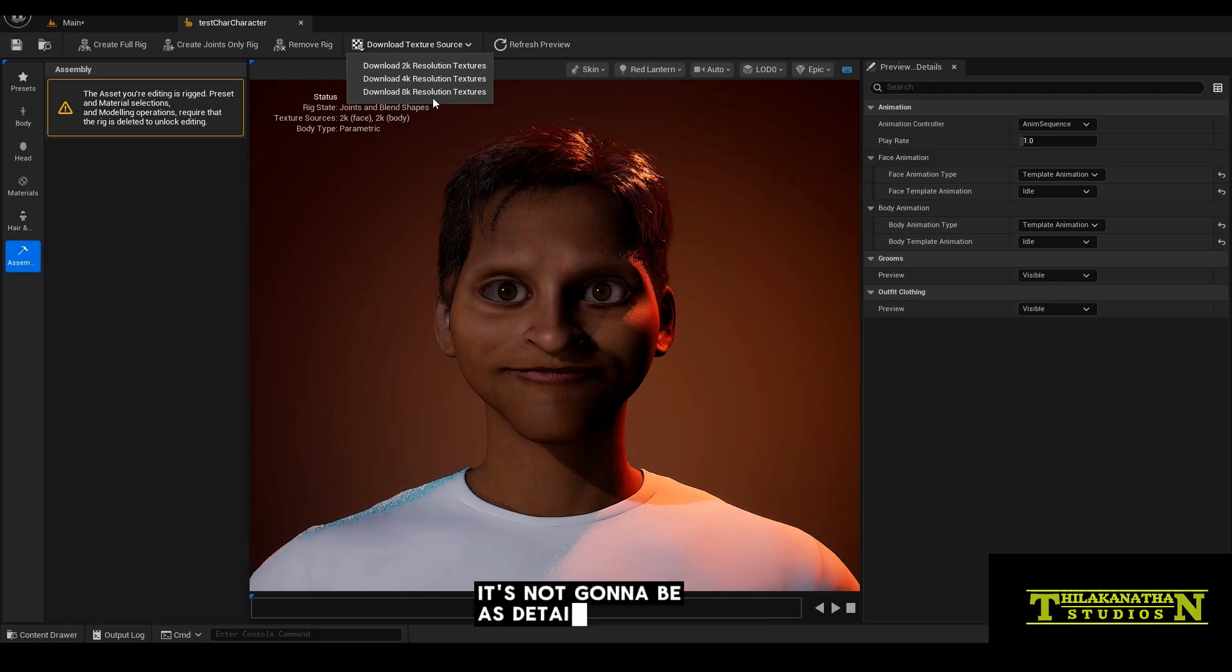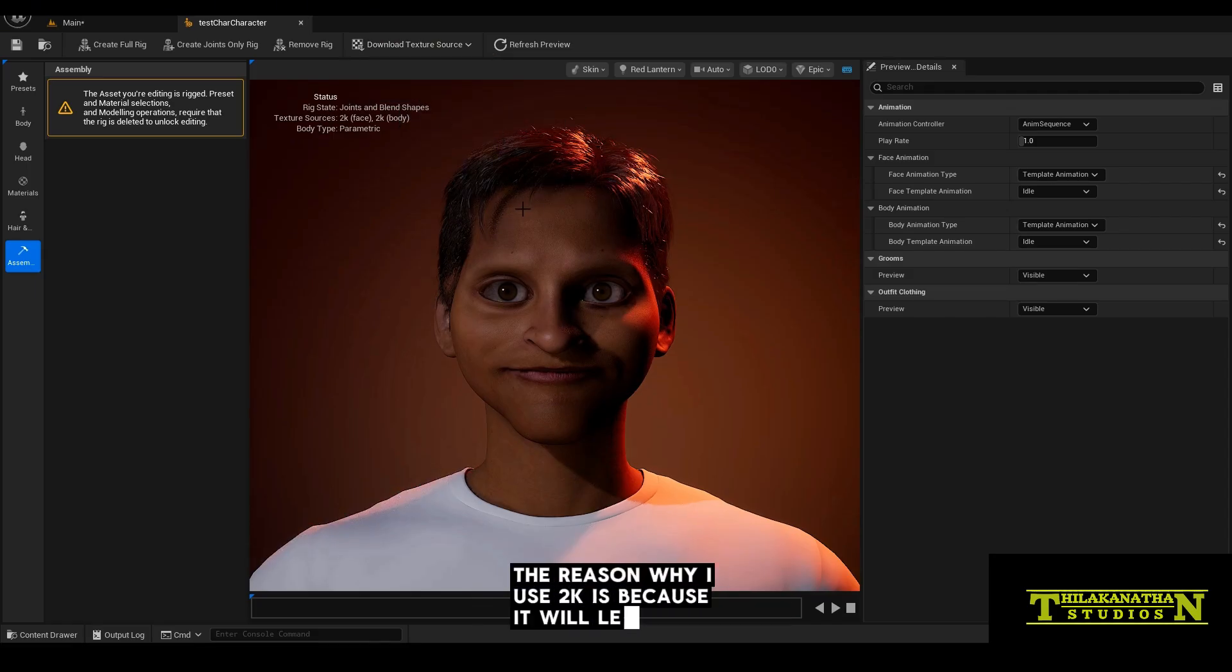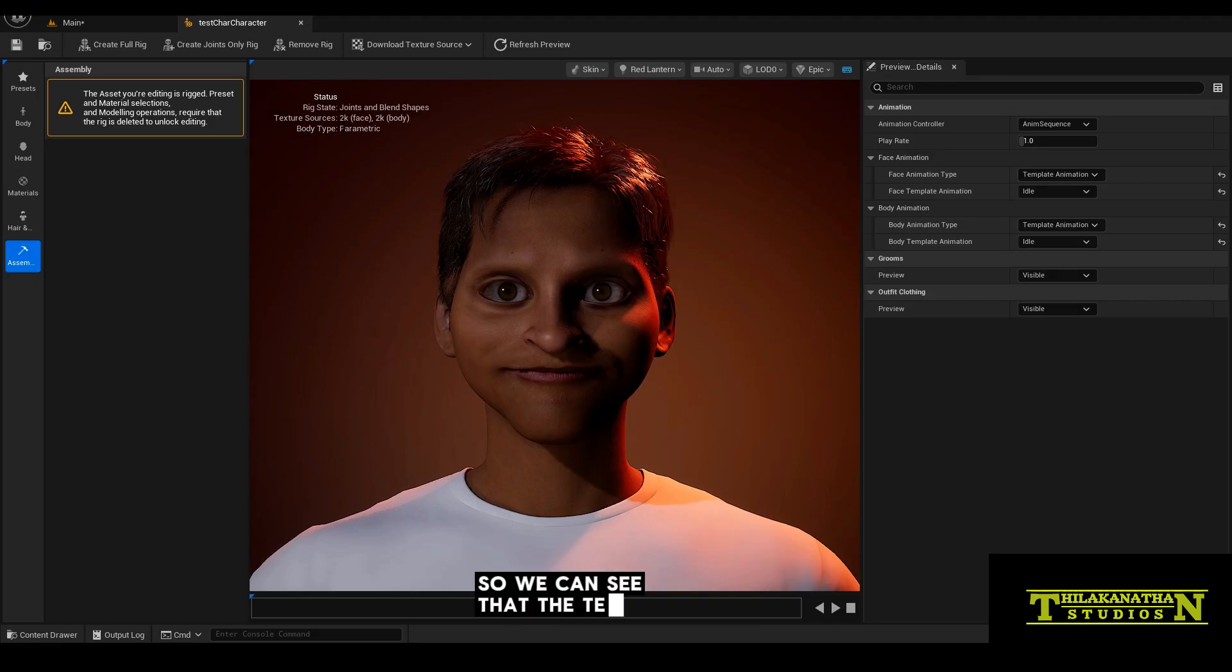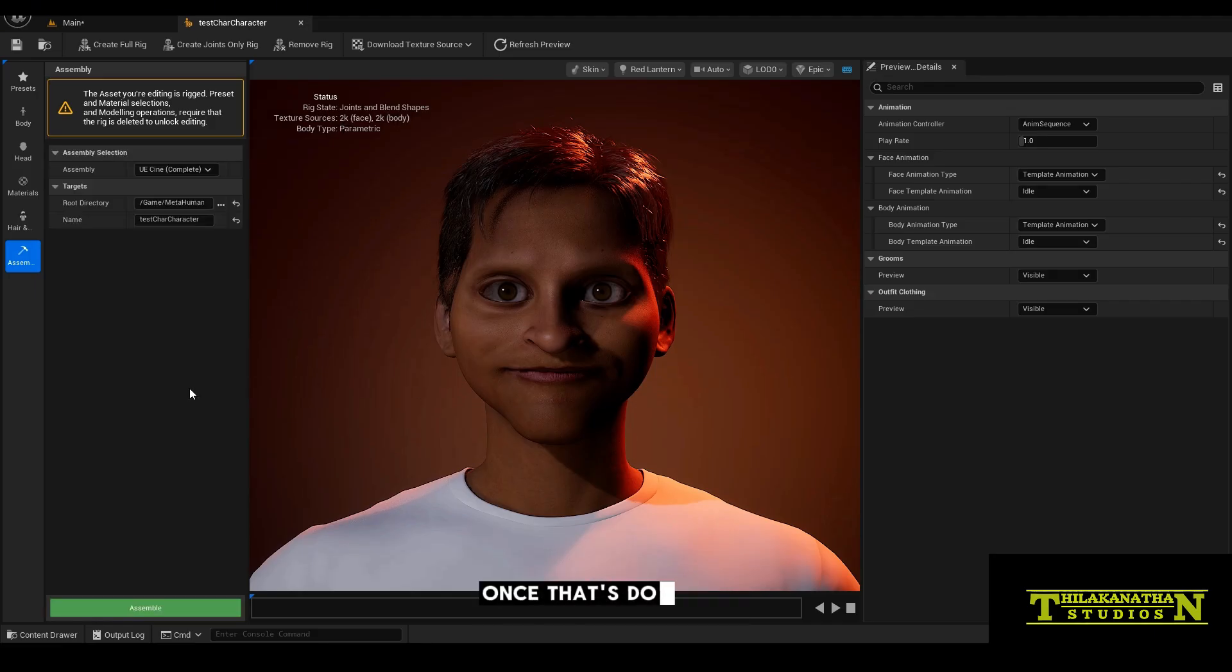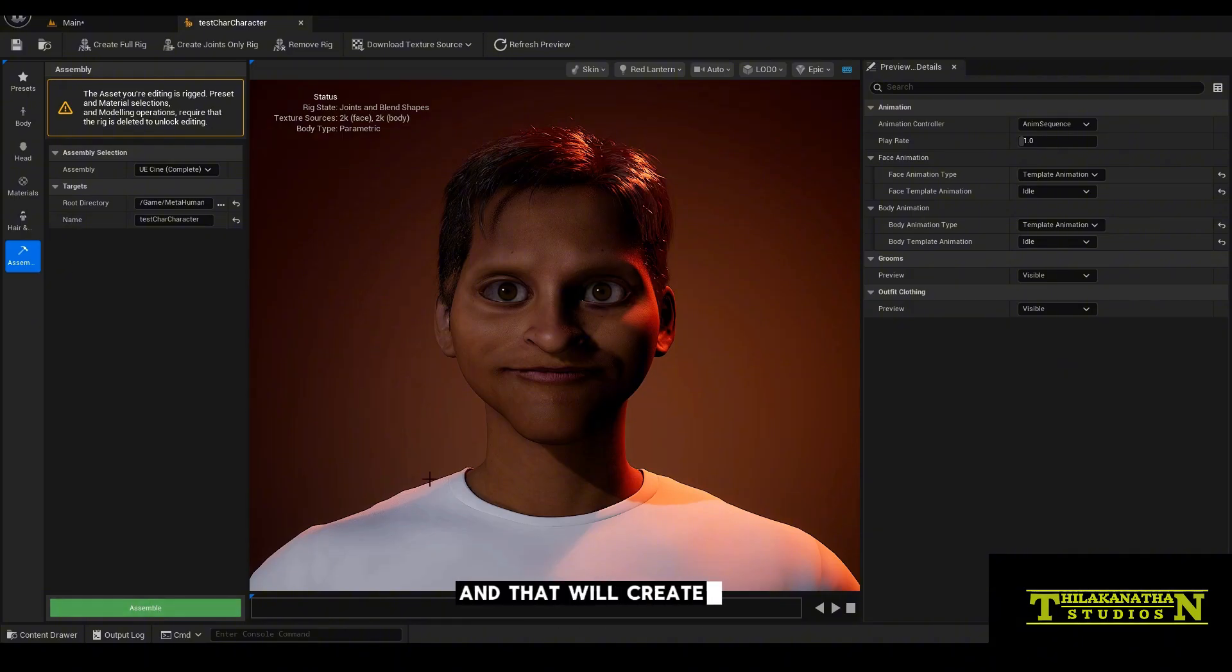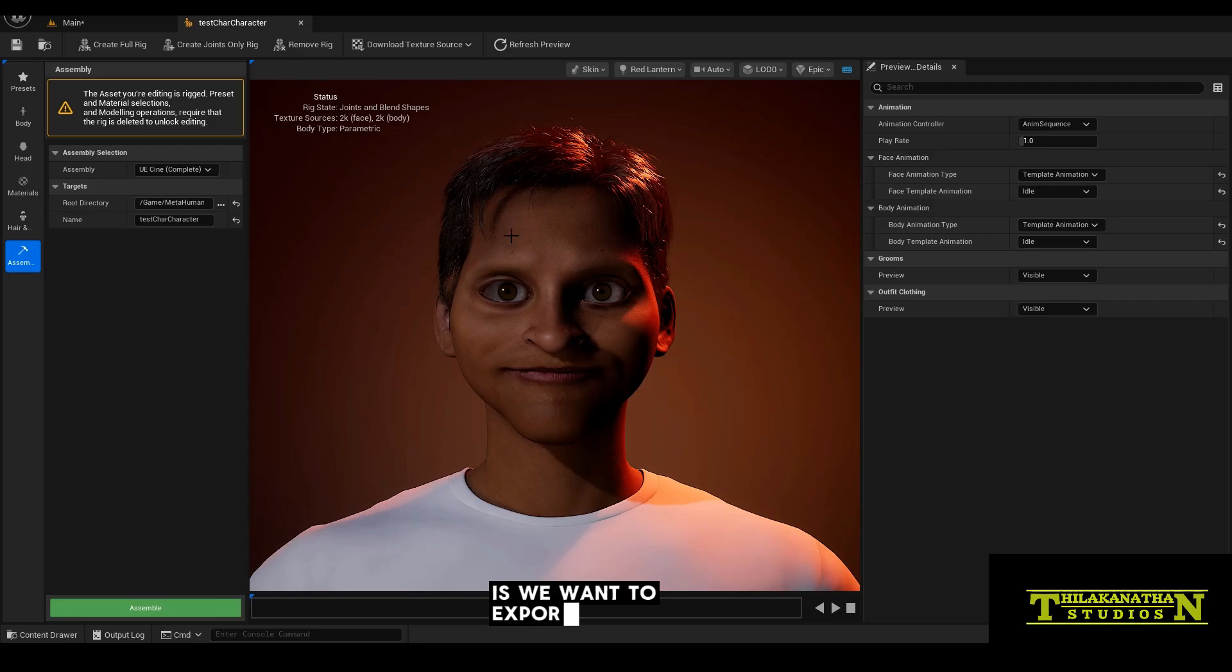It's not going to be as detailed as the others, but the reason why I use 2K is because it will let my machine run faster when I do texture painting in Blender. So we can see that the texture sources I'm using here is 2K. Once that's done, you'll see an assemble button. So go ahead and click assemble and that will create your metahuman character.